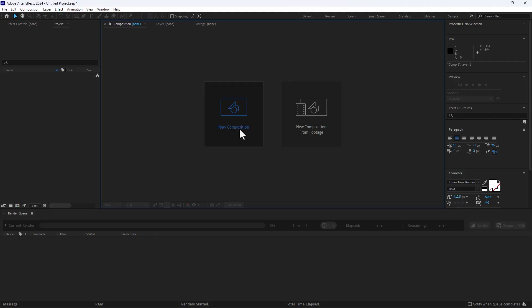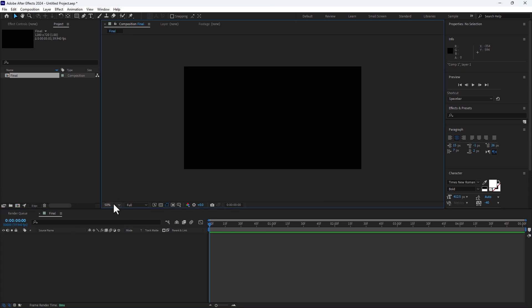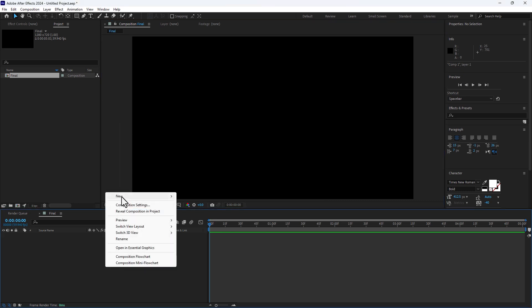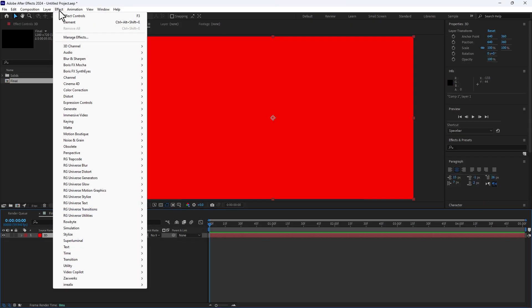First, create a new composition. Set the time to 5 seconds and click OK. Next, fit your screen and right-click to create a new solid. Go to Effects, go to Video Copilot, and select Element 3D. Don't forget you can download Element 3D from my Patreon account.